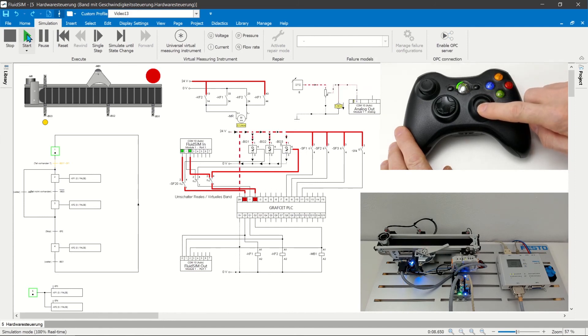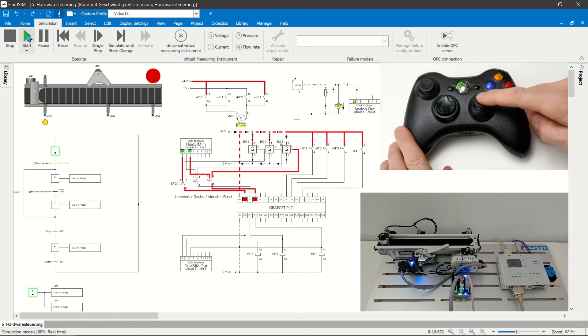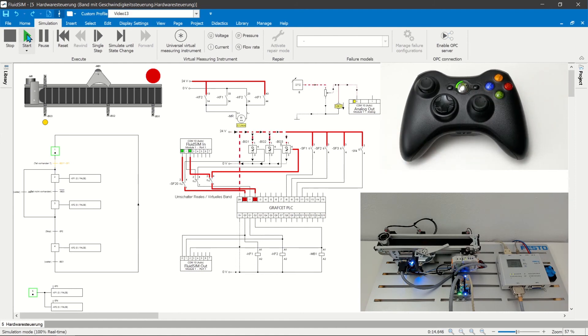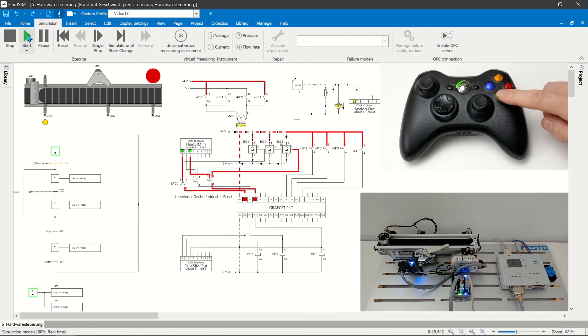A potentiometer is set using a stick. The control voltage is sent to the engine control unit via the analog output of the easy port. In this way, the belt speed can be adjusted during the simulation.